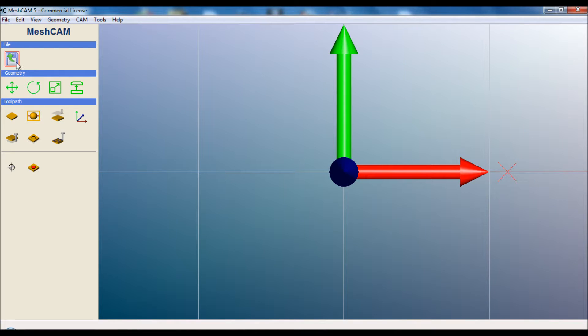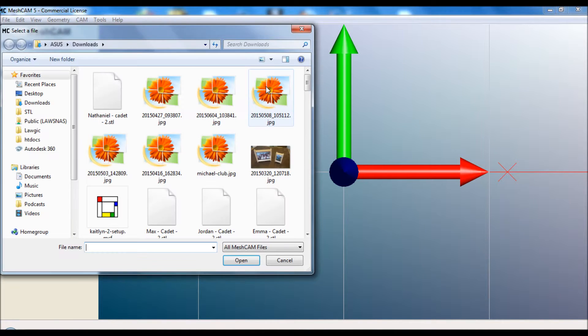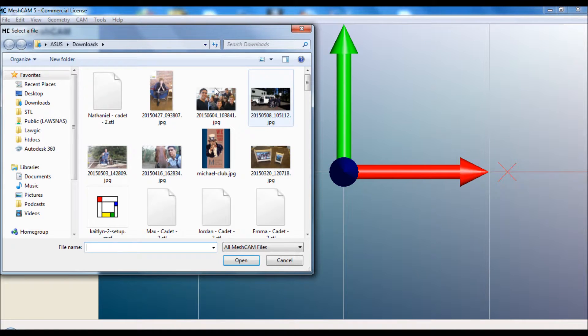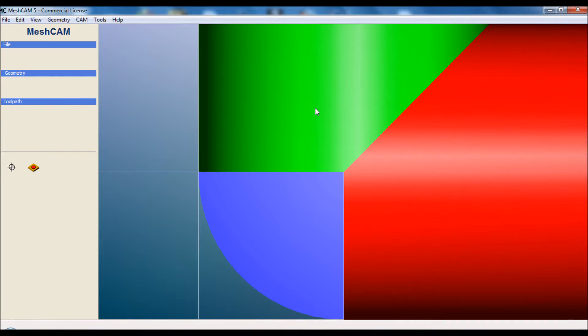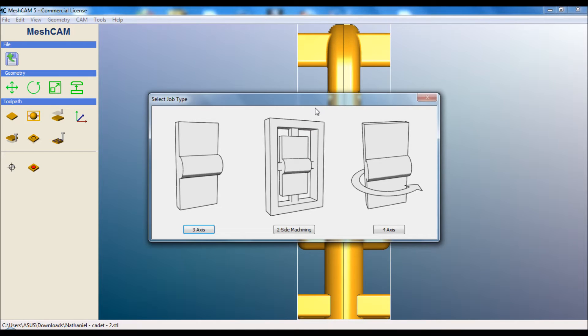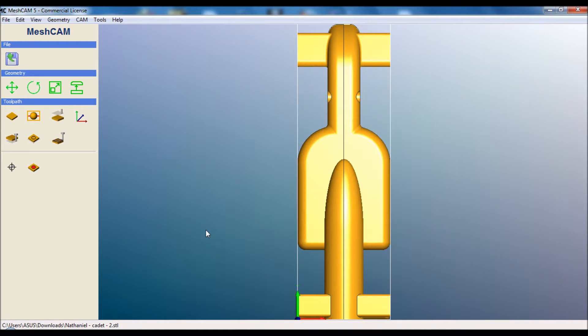Now we switch to MeshCAM and our first job is to load the STL that we've just made. We reach our first option and we're going to click 3 axis. Of course, for a Cadet Class car, we're allowed to do the axles on the router and then two passes from the side, the second one being a mirrored version of the first.